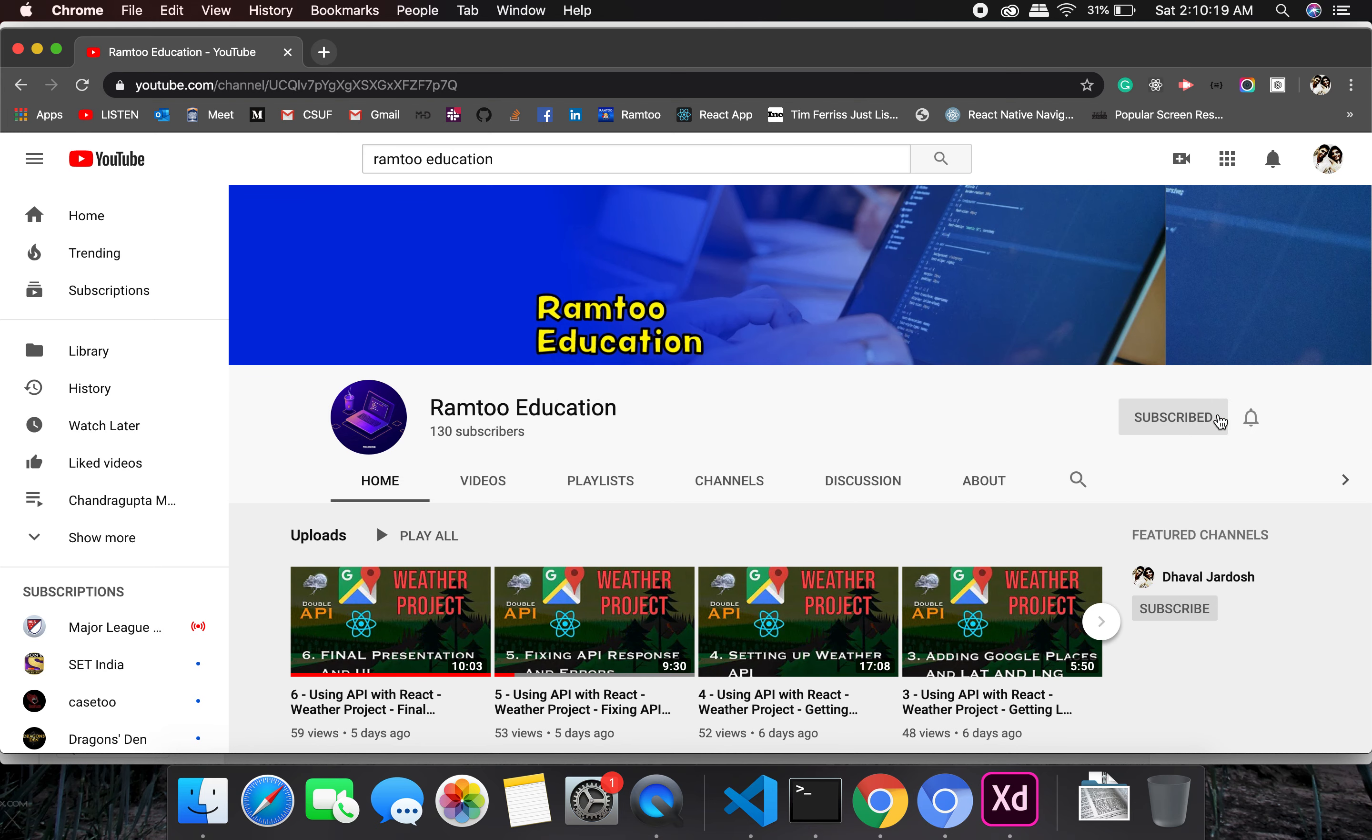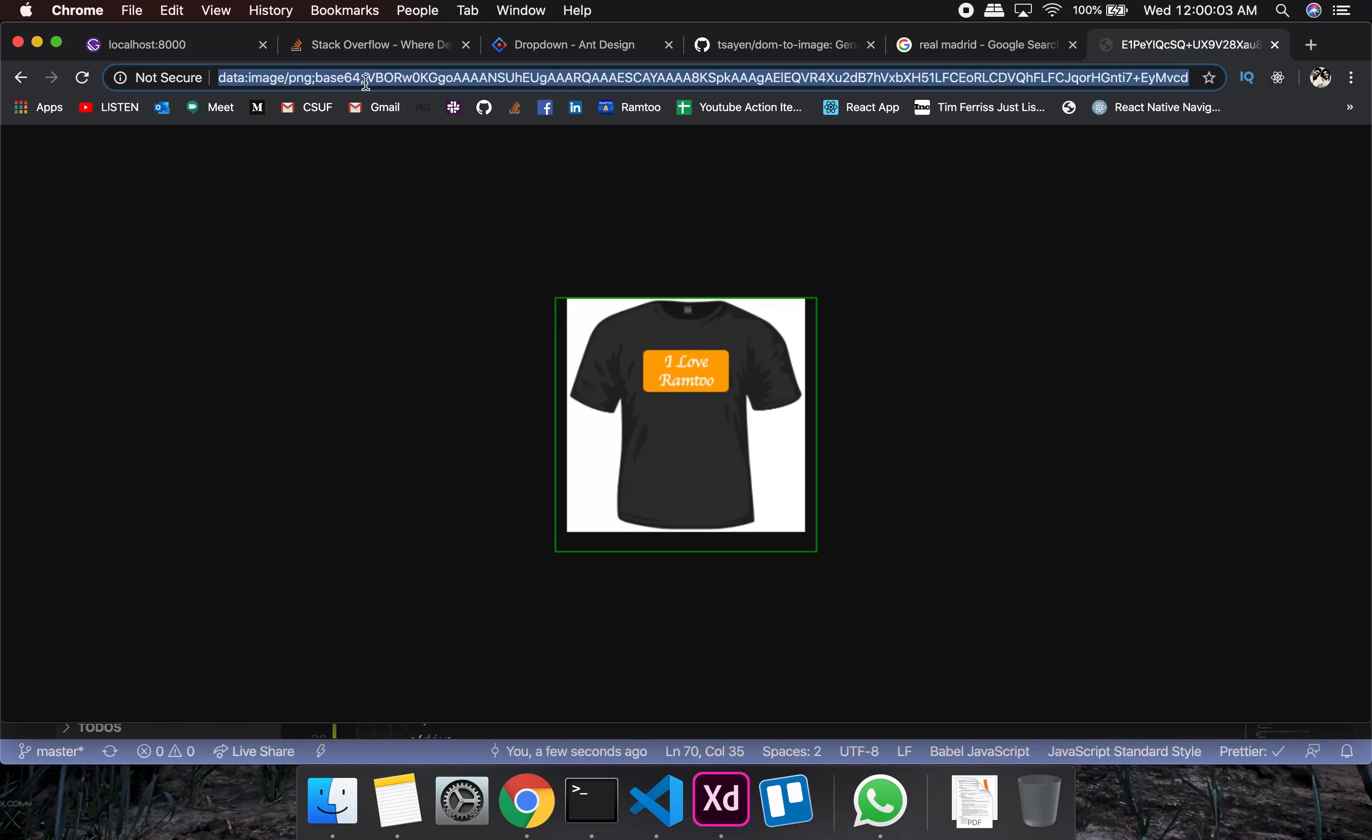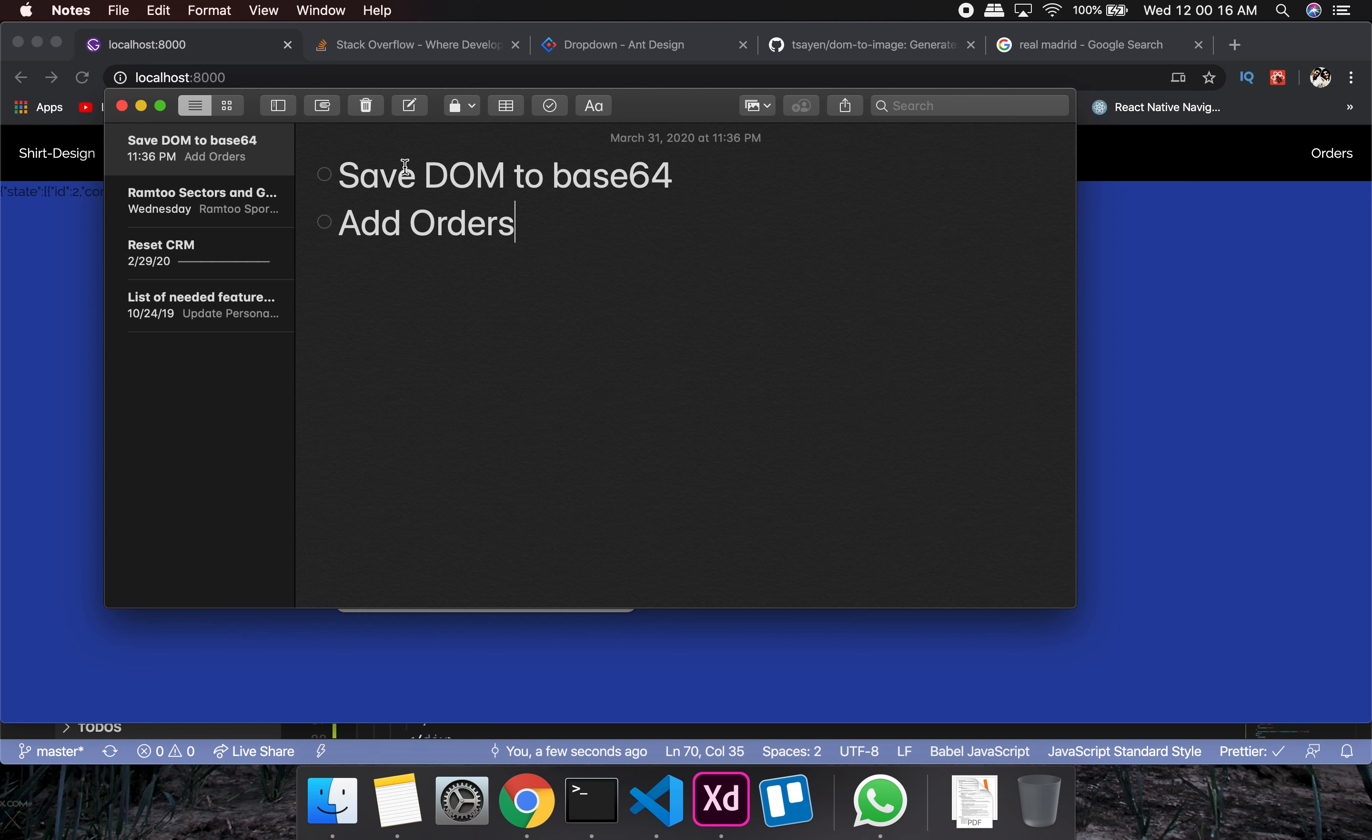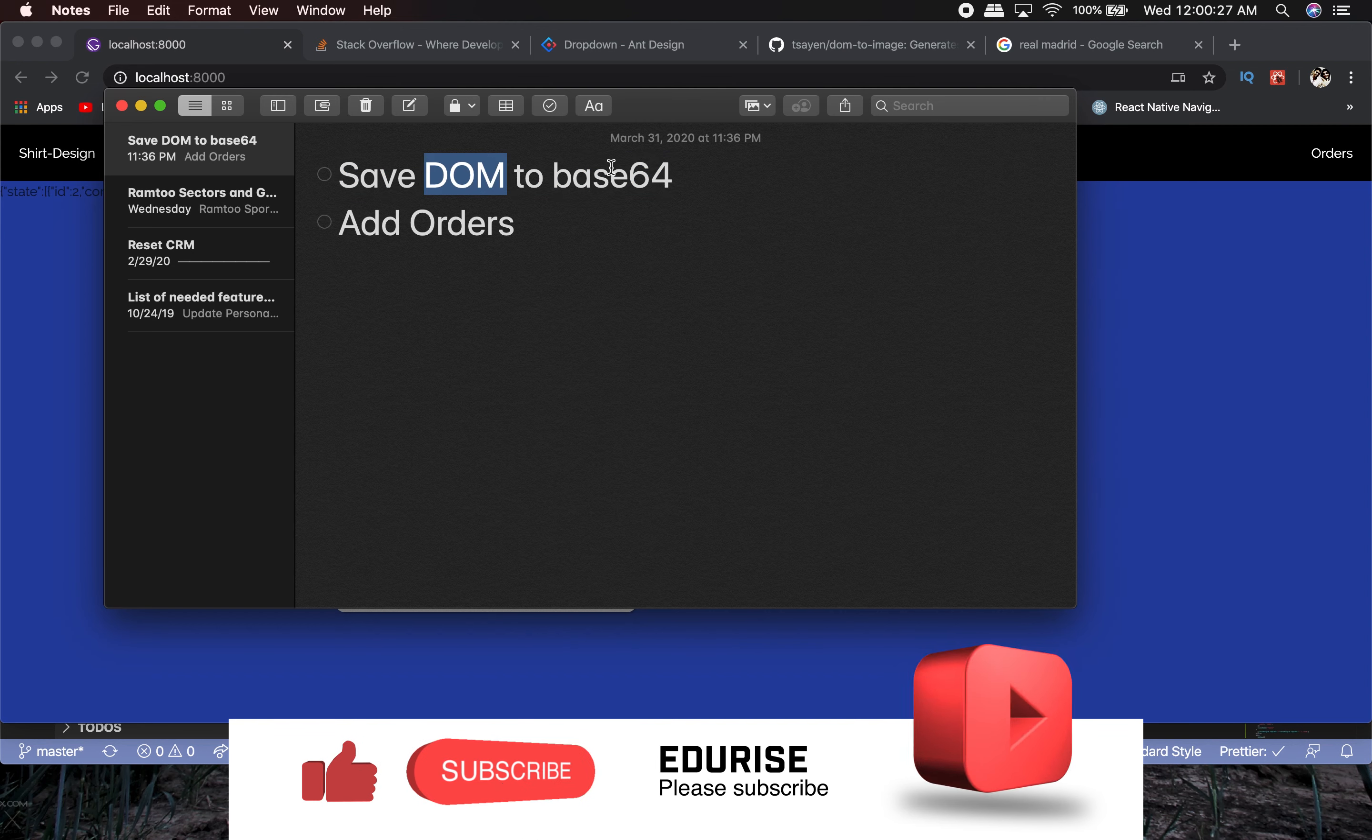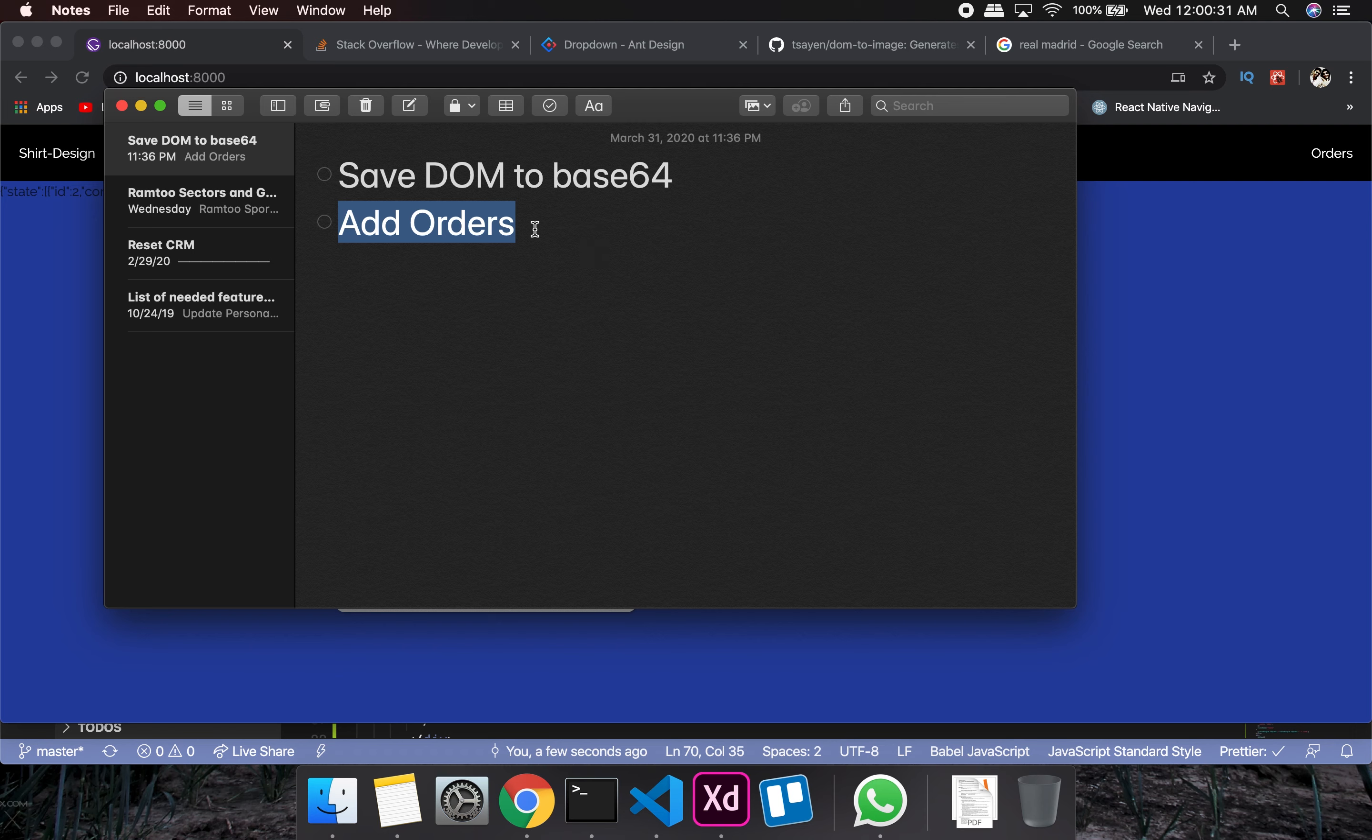Don't forget to press the subscribe button and click the bell icon to stay up-to-date. Welcome back everyone. There was some issue with the recording - it didn't record the whole thing, so I'm redoing it again. I'll show you what I had done. I undid everything, so it's from scratch. First of all, I'm going to save a DOM to base64, and the second thing will be adding orders.